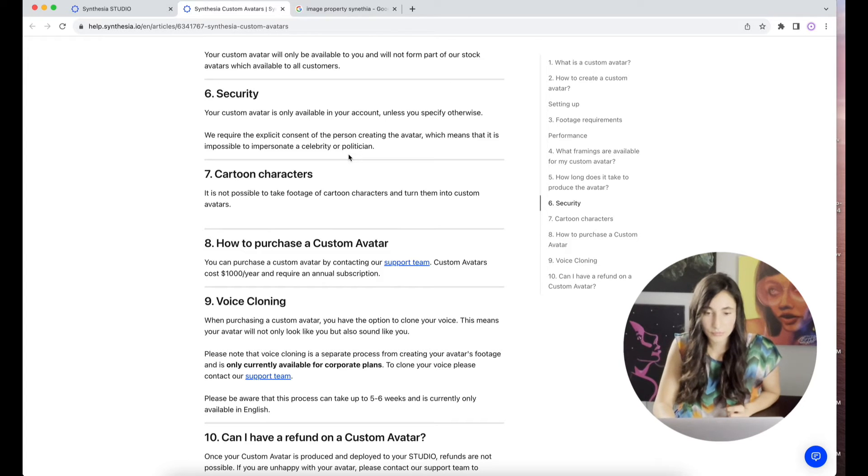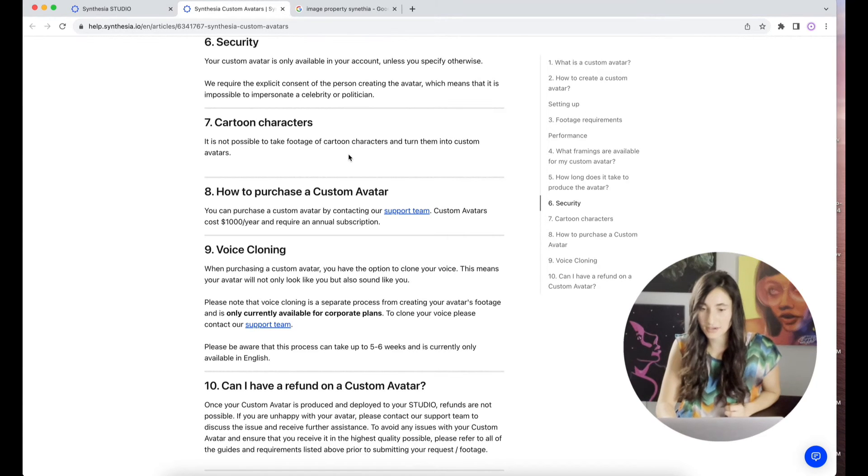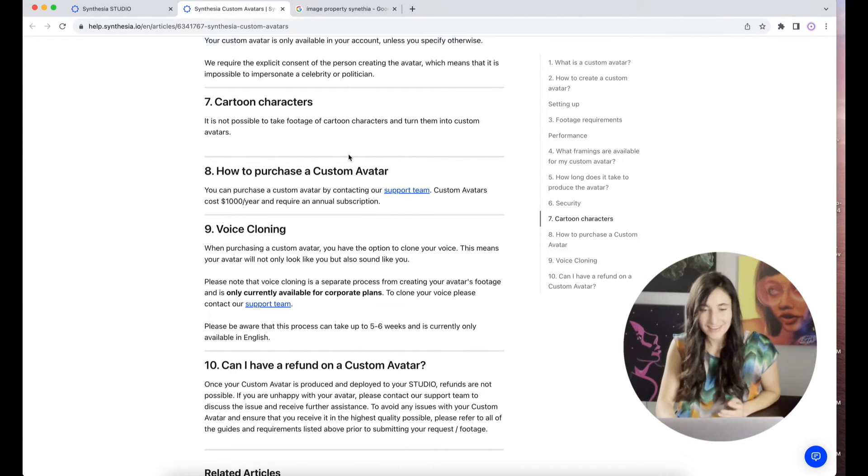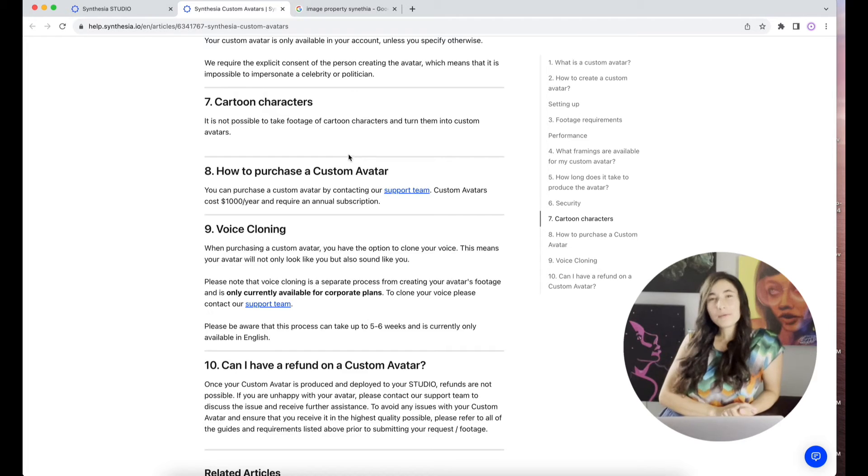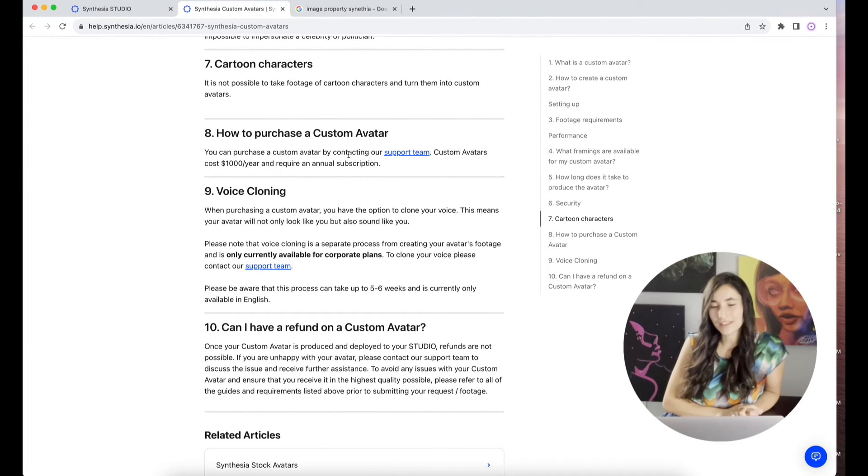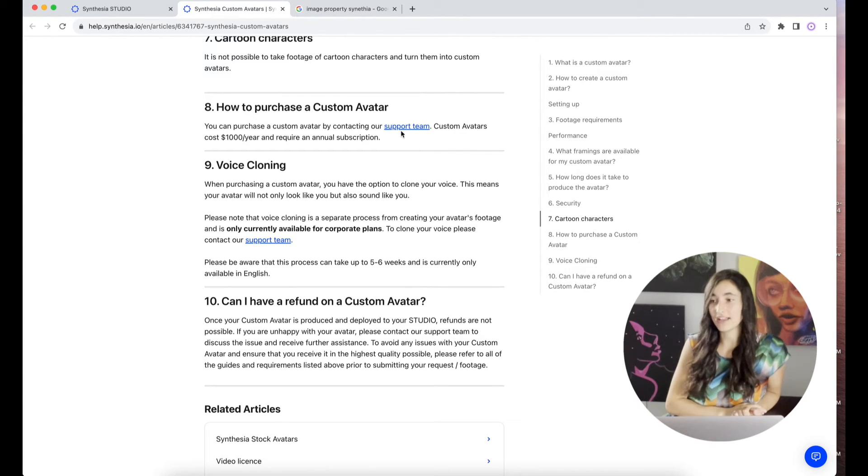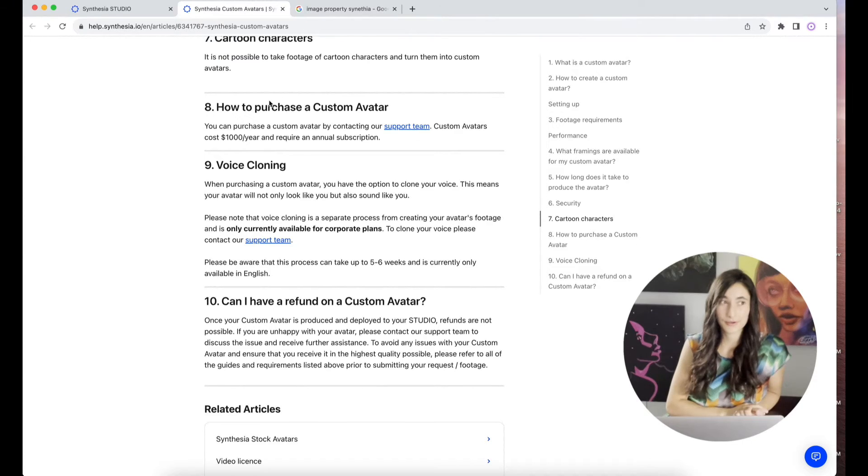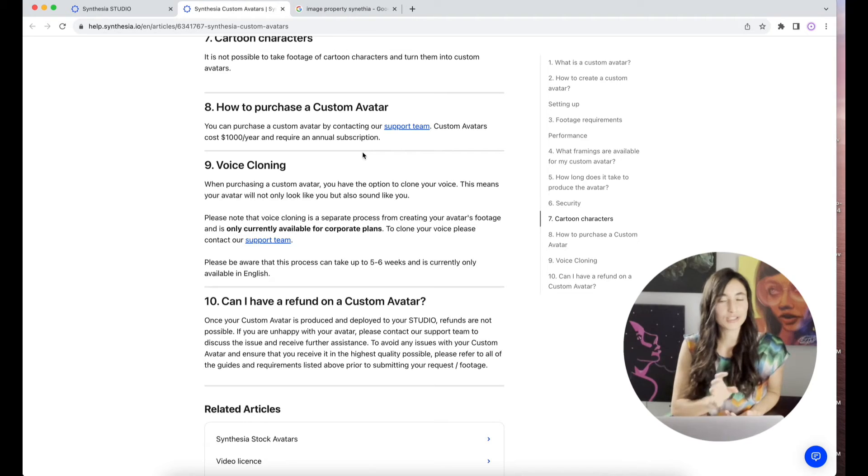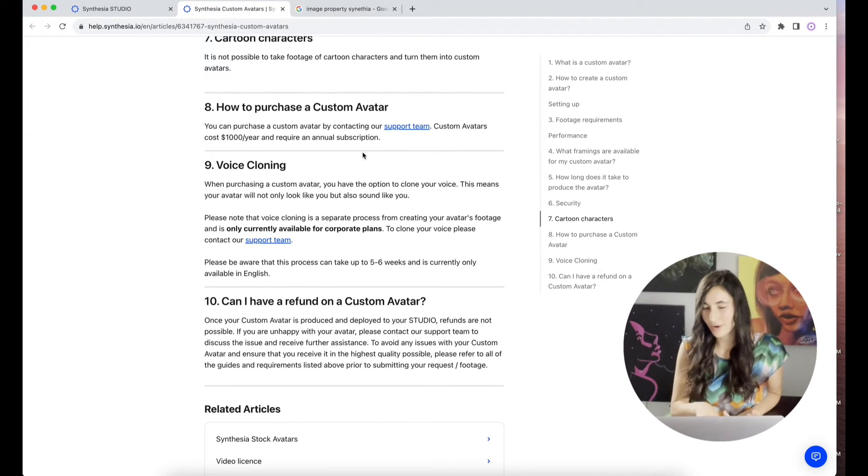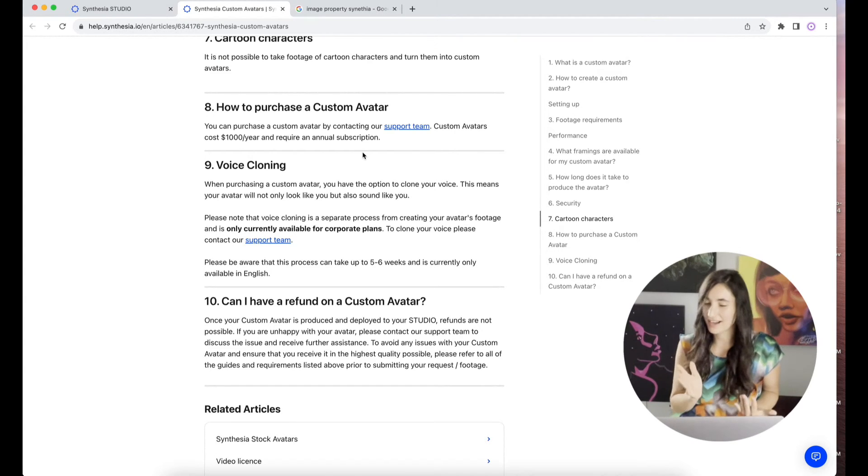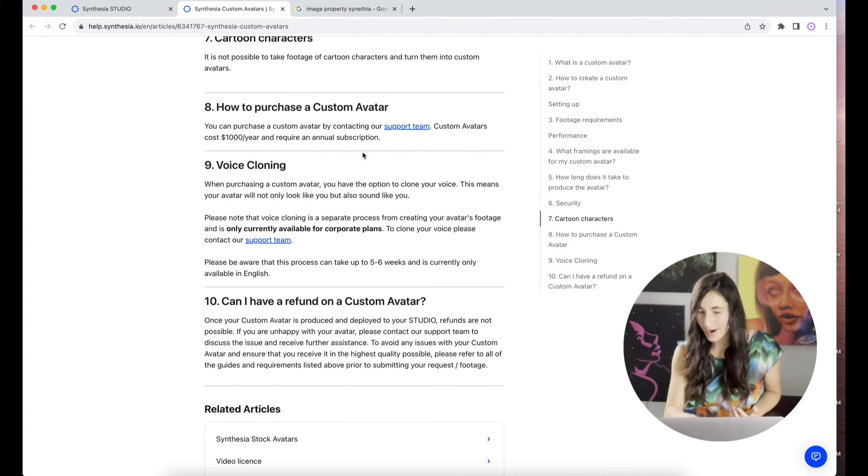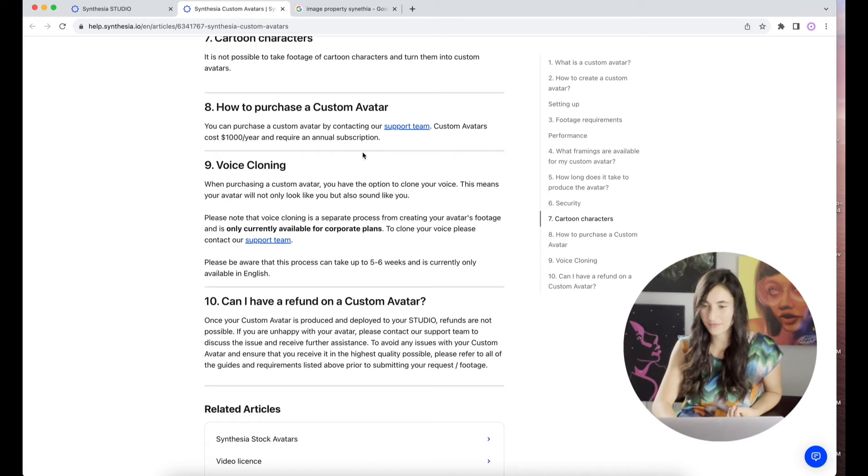How to purchase a custom avatar. You can purchase a custom avatar by contacting our support team. It costs $1,000 per year and requires an annual subscription. So now I'm wondering, why don't you use something like Stable Diffusion, which is free, and then use something like DID on Canva? Maybe because the animation is not totally there. But I'm assuming that this is using DID. It seems similar to the other platform that I've encountered and that I've found.